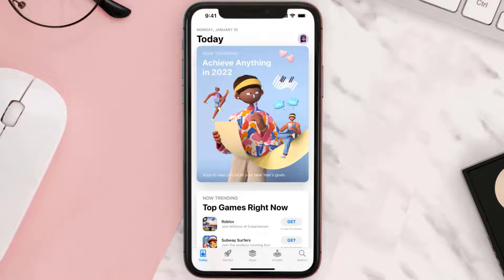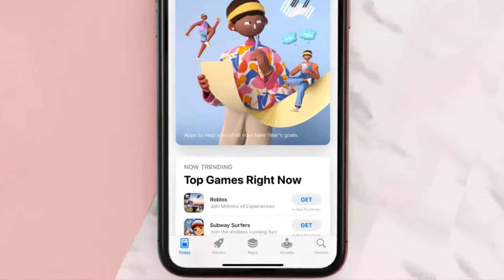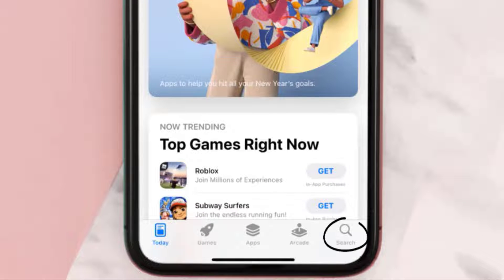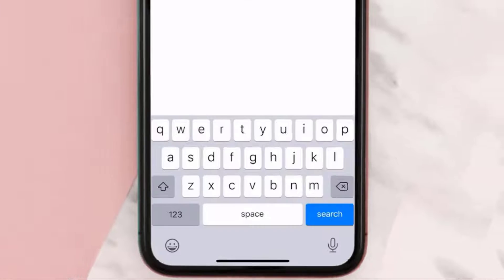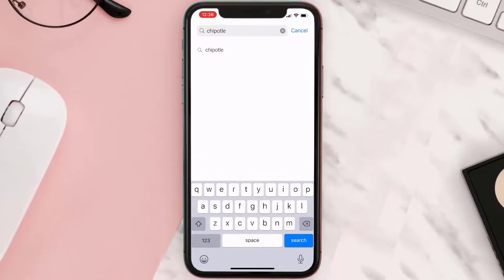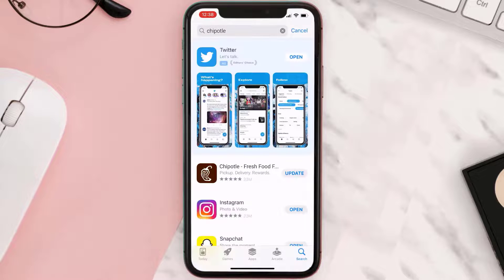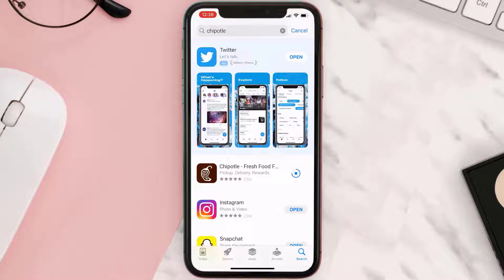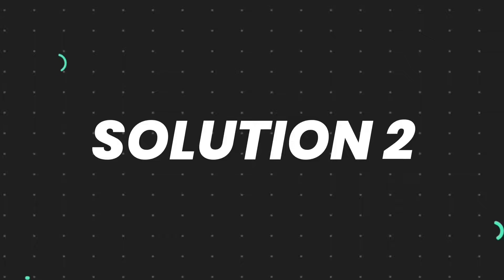Open up the App Store on your device, and then tap on the search icon in the bottom right corner. Then search for the app, and if you see the update button right next to the app name, simply tap on it to make sure you're running the latest version of the app.